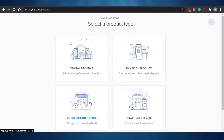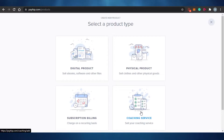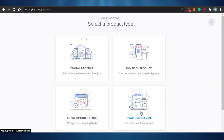After subscription billing, if I have an affiliate marketing program I go there, and then there's Coaching Service — I can actually sell my courses or coaching service on Payhip as well. So you can see, not only can you sell your physical or digital product, you can actually sell your coaching services too. Payhip is all-in-one.